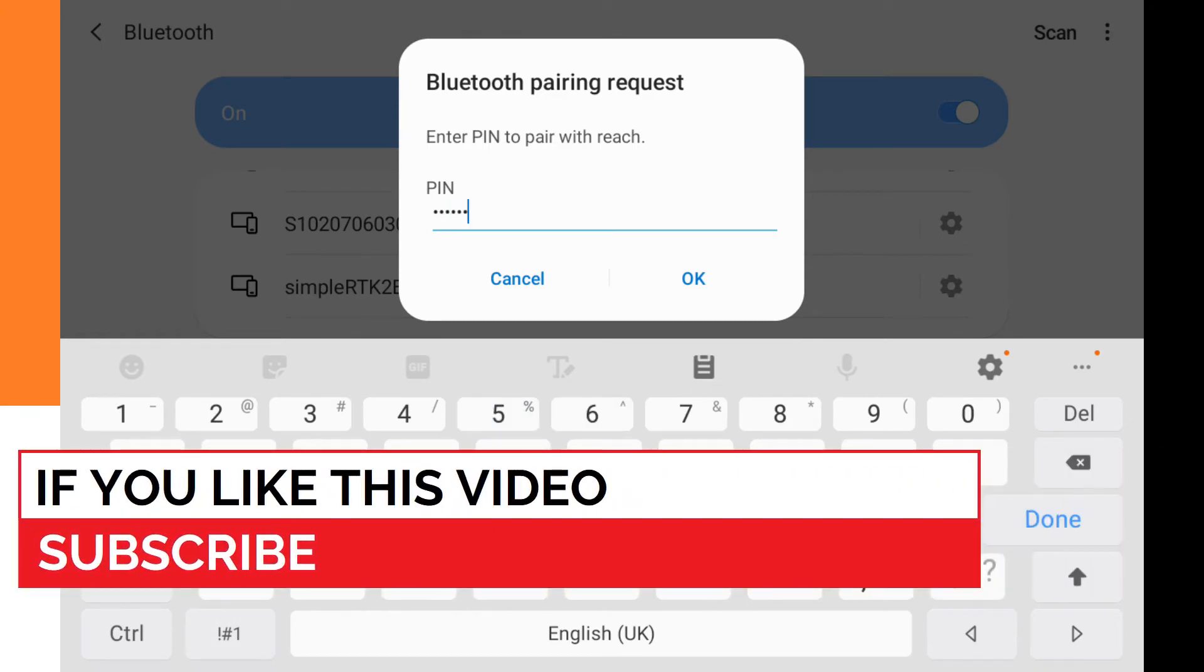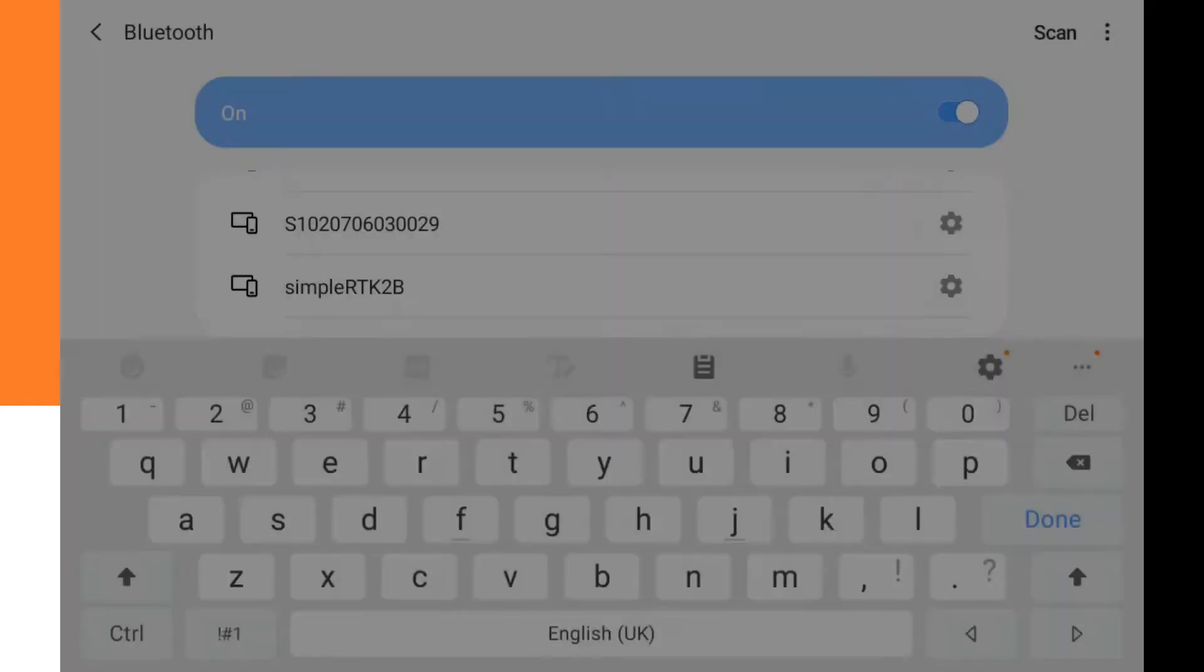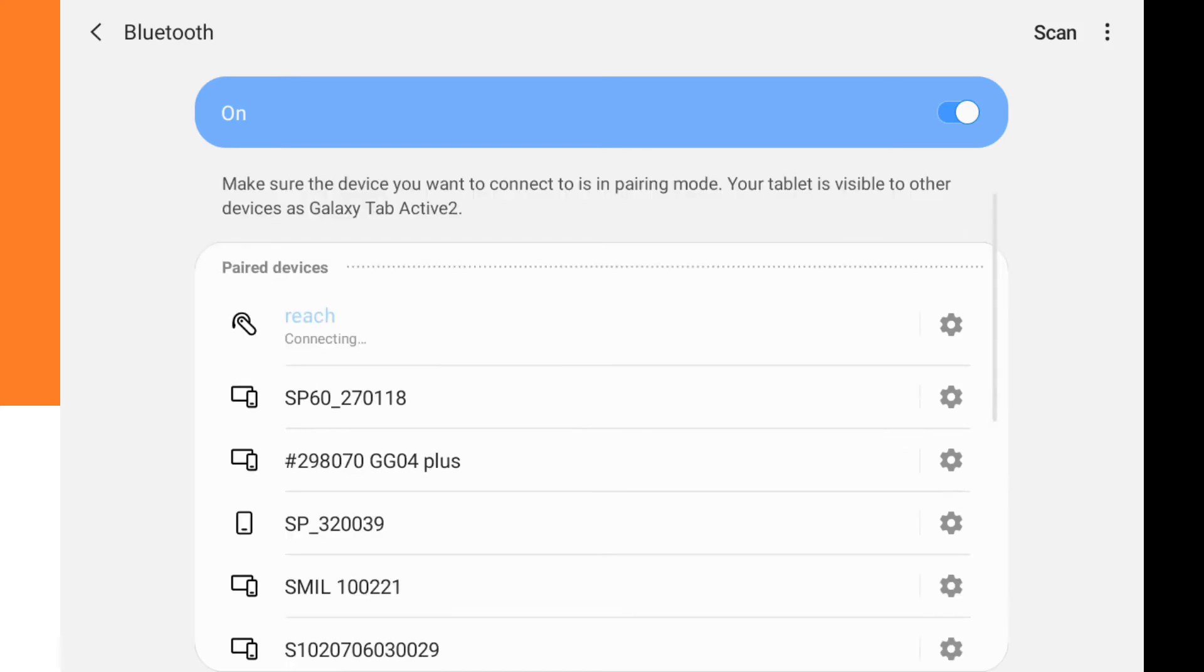And here we have to fill in the same pairing code, the PIN code, that was still in the Emlid Reach RS Plus. Standard, it's 1, 2, 3, 4, 5, 6. Then we click OK, and now it's paired.